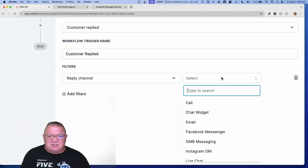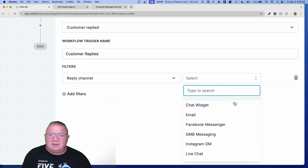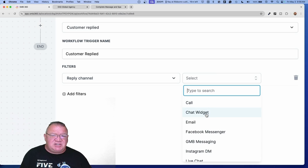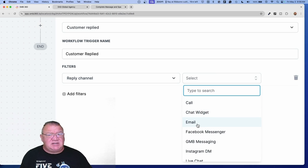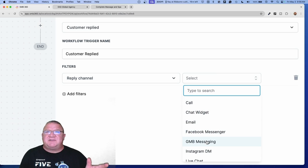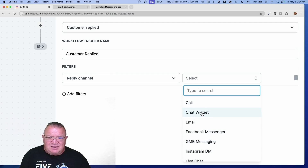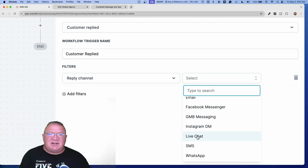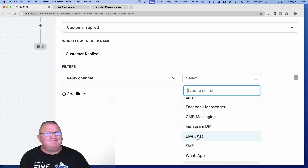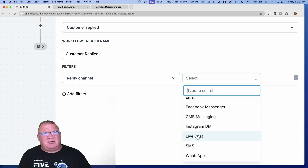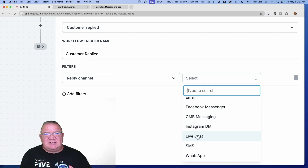You can add a filter and select 'reply channel.' This reply channel is nice because you get a list of all of these different channels. People can call, you can have the chat widget, people can send an email, messenger — all these different things. If you notice here, you have 'chat widget' and then scrolling down you notice you have 'live chat.' Maybe you haven't seen that yet, or maybe you have and you're wondering what's the difference. Well, you can configure them both in the same area, but they are slightly different.